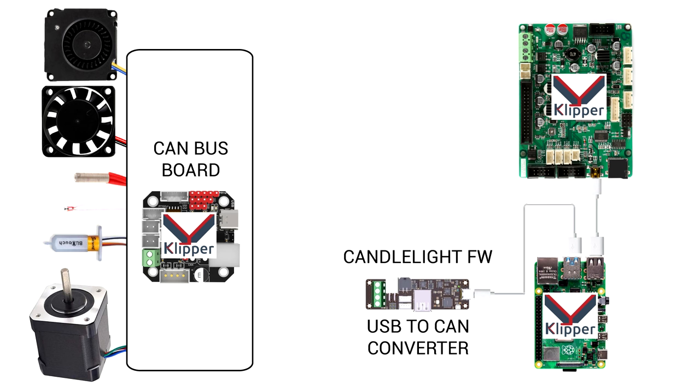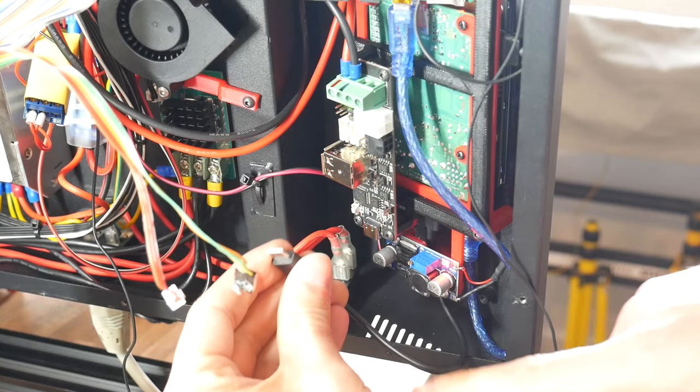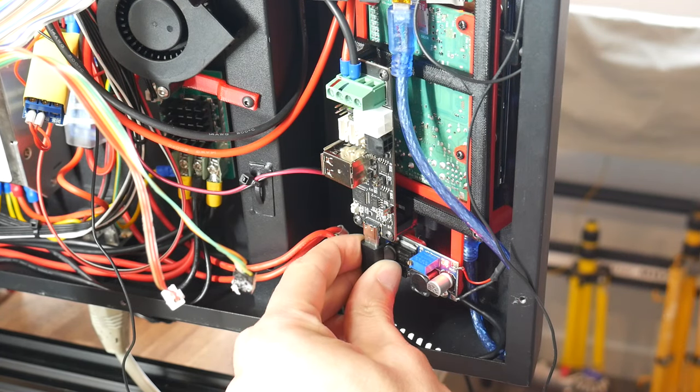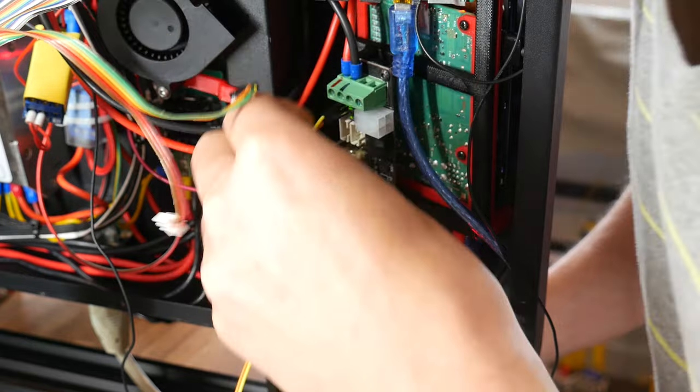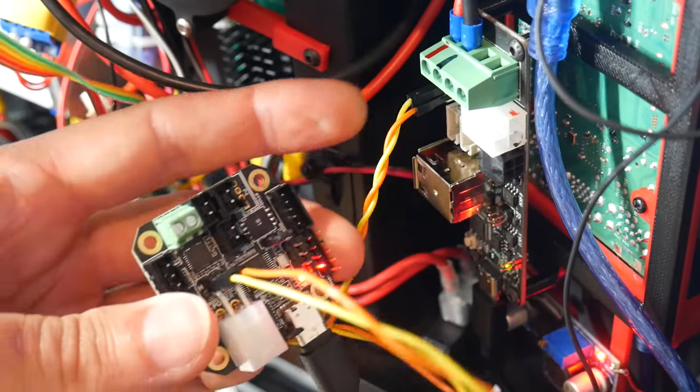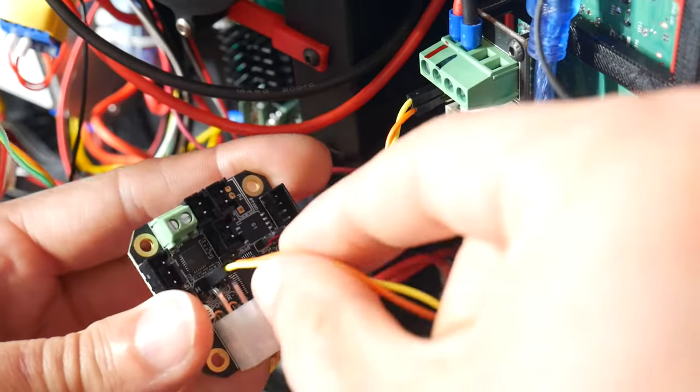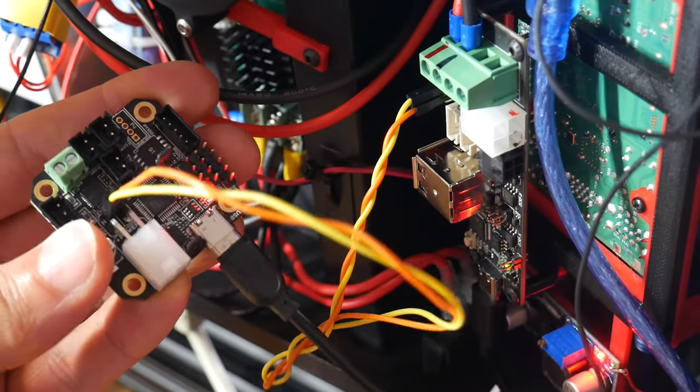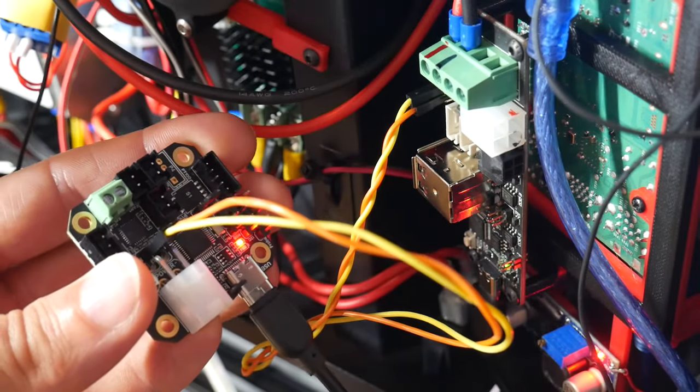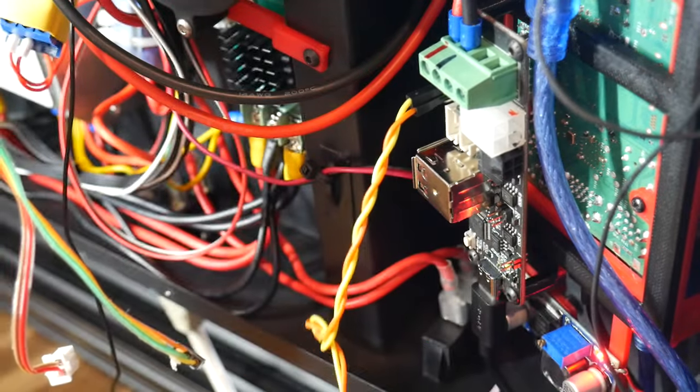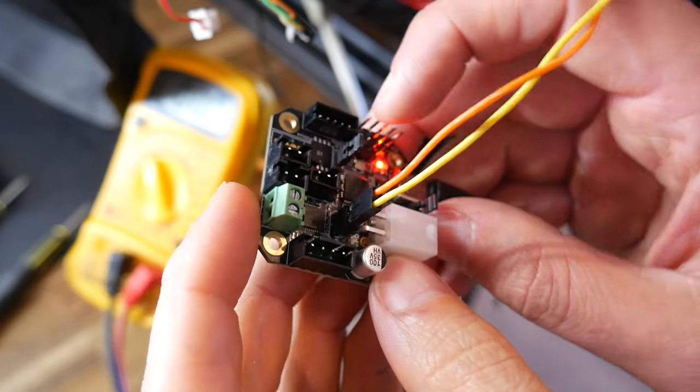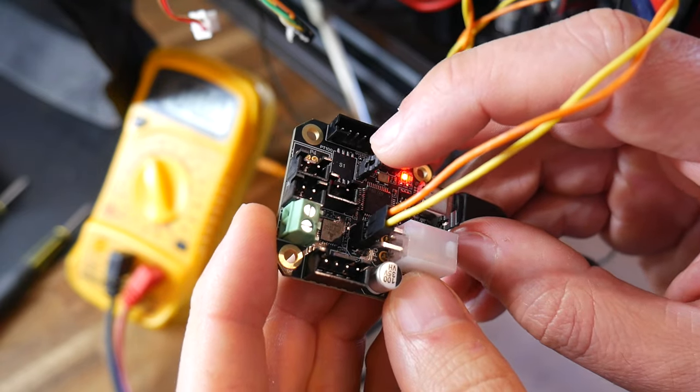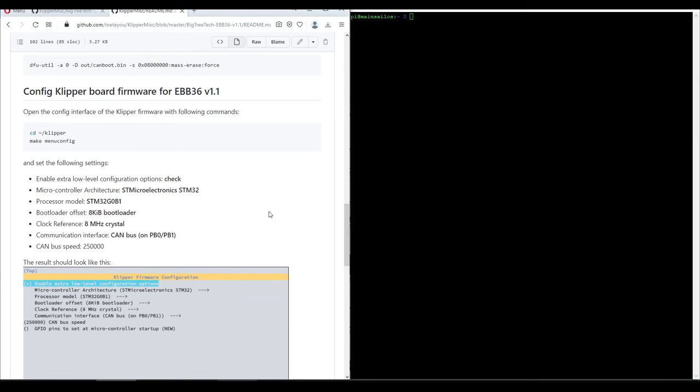Before we flash the actual Klipper firmware, we need to connect our EBB board using CAN configuration. So that means plugging back into the Pi our U2C board to act as a CAN adapter, and then plugging in a set of wires to act as the high and low between the two boards. I just used jumper wires and twisted them around each other, but now we can still power the EBB board via USB with a wall adapter. There's a header on the board labeled 120 ohms, and we should use the supplied jumper to connect it.